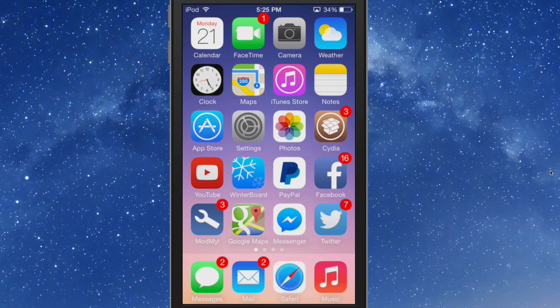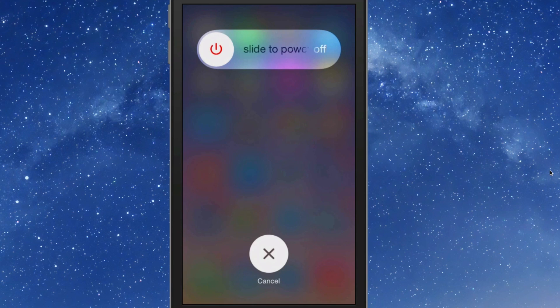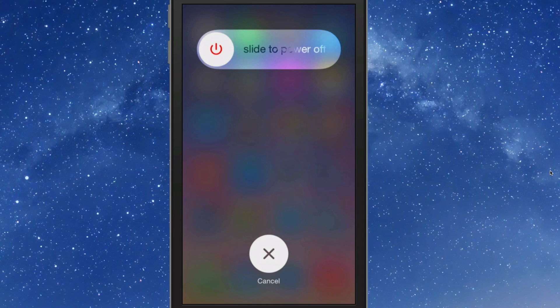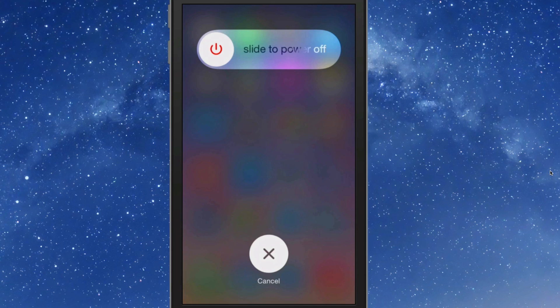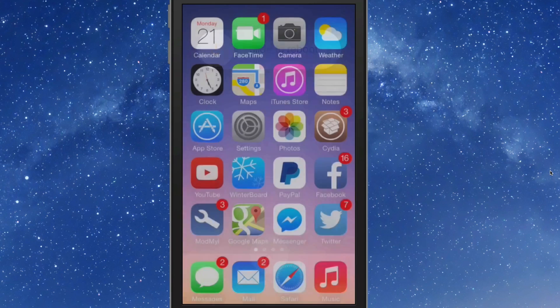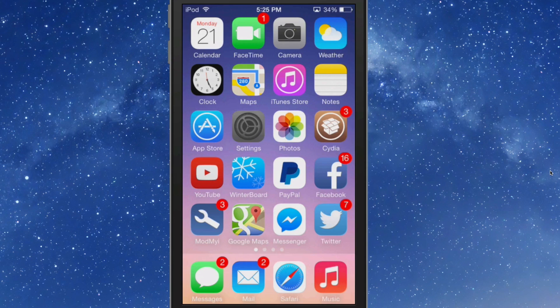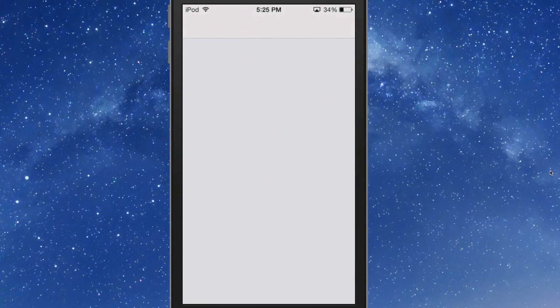If you tap the slider, each time you tap it you get a different option. You can slide to reboot, slide to power off, slide to reboot, slide to power off. So let's go in here and check some of these settings out.